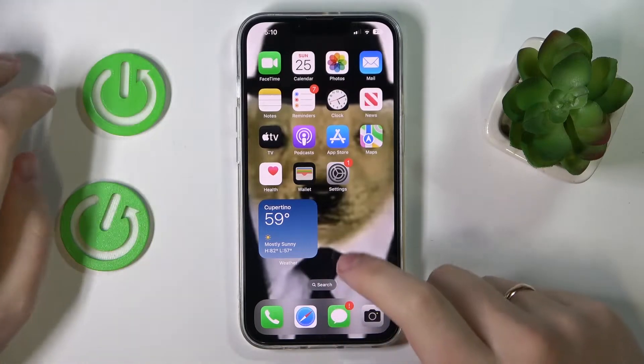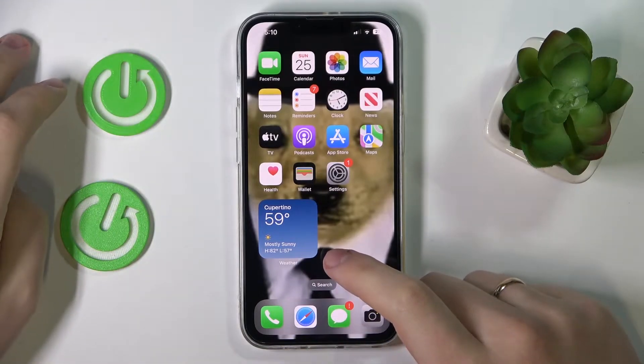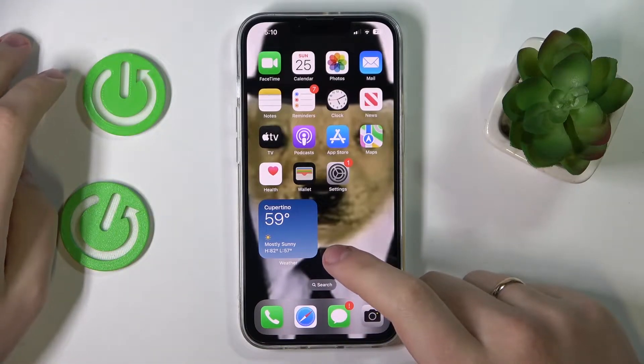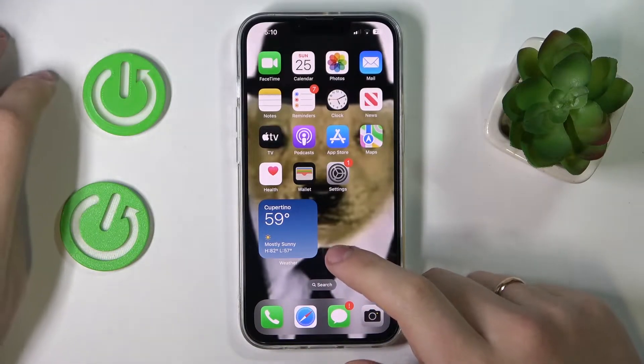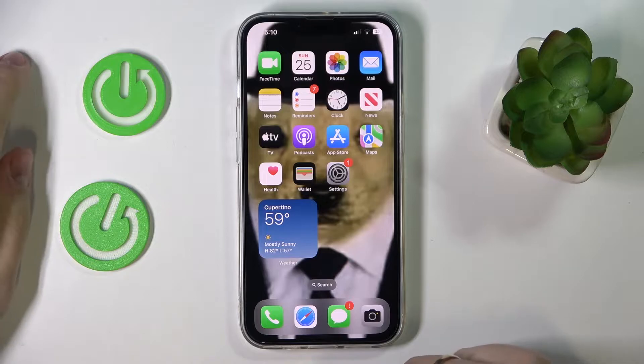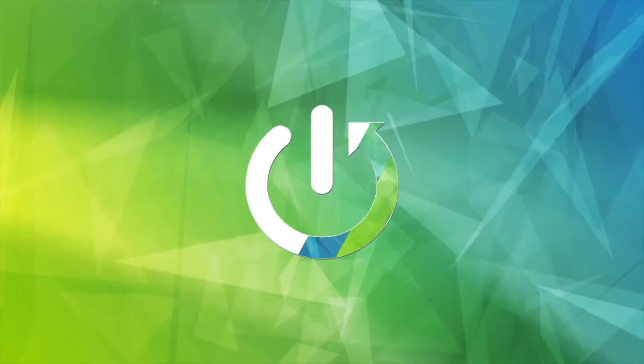Hello everybody! Today we would like to demonstrate that you can enable iMessage on your iPhone 14 series device.